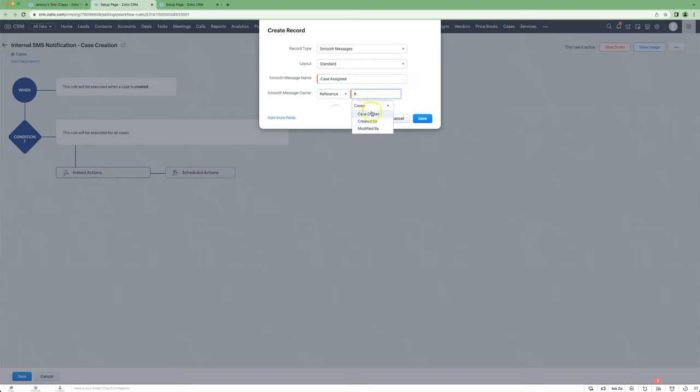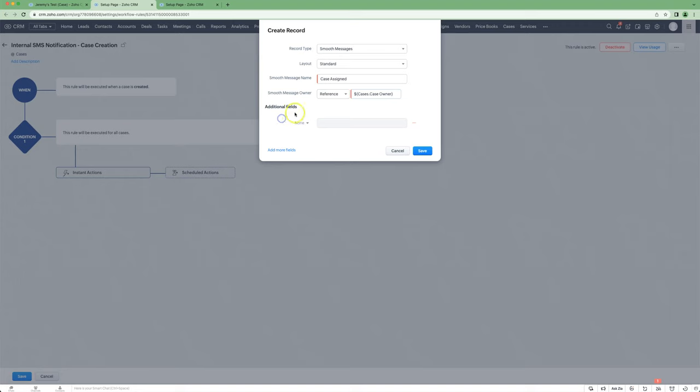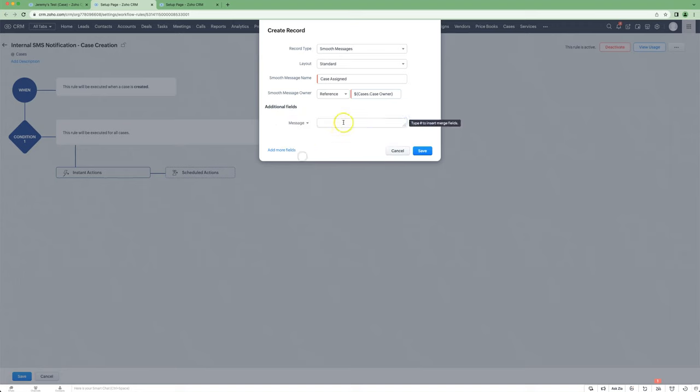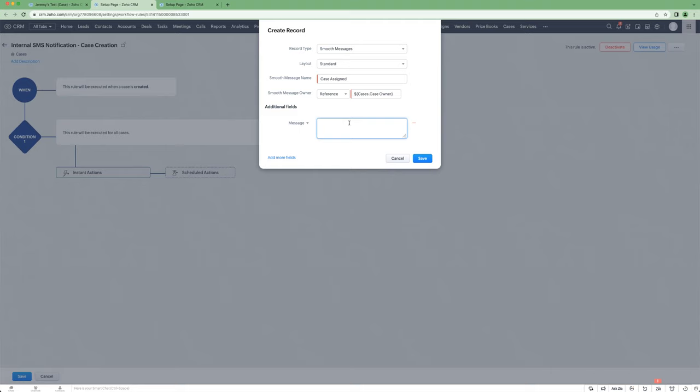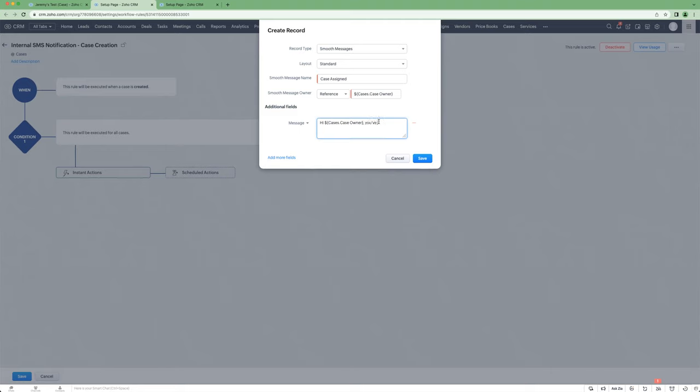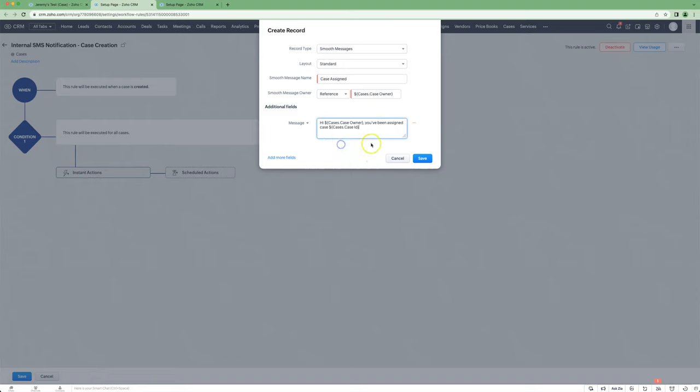We'll choose a reference case owner, then do add more fields, putting in an appropriate message. So it can be something like: Hi [name], you've been assigned case ID.